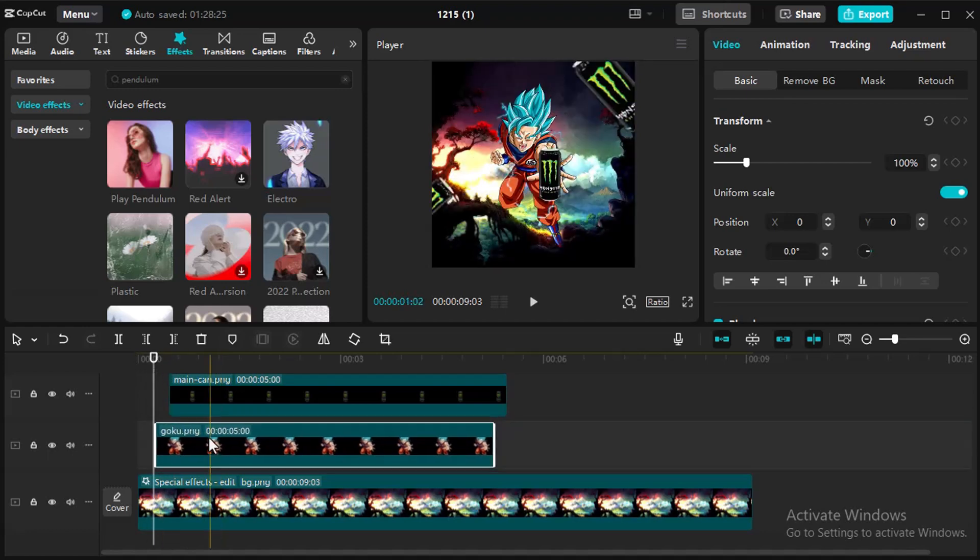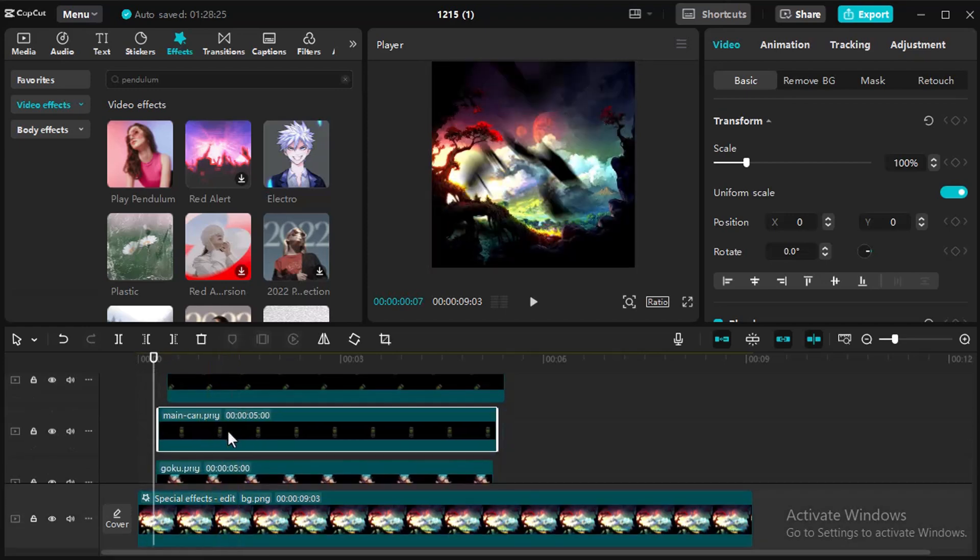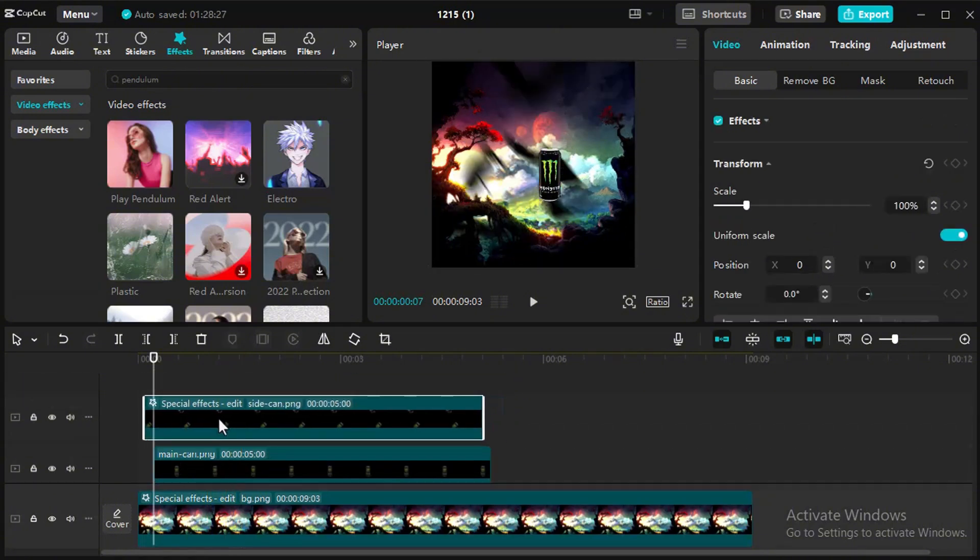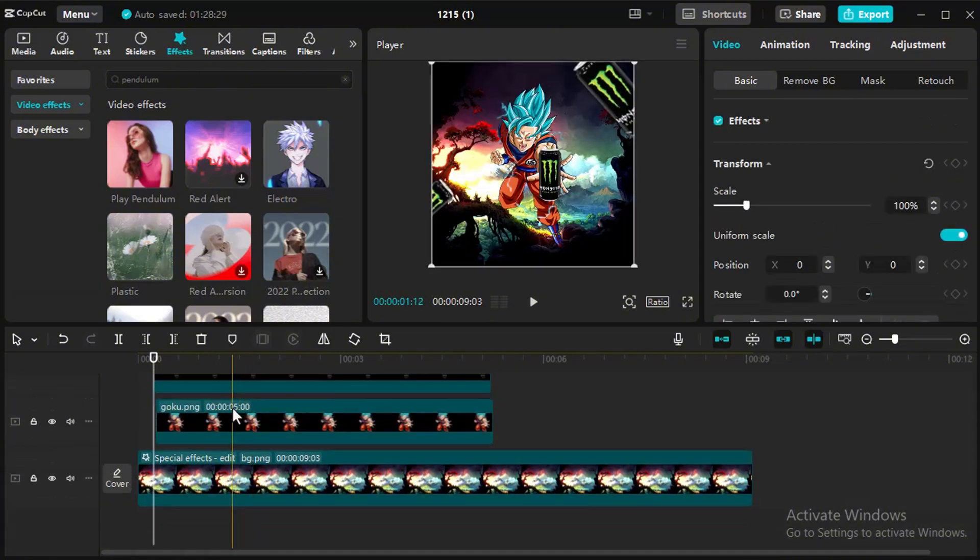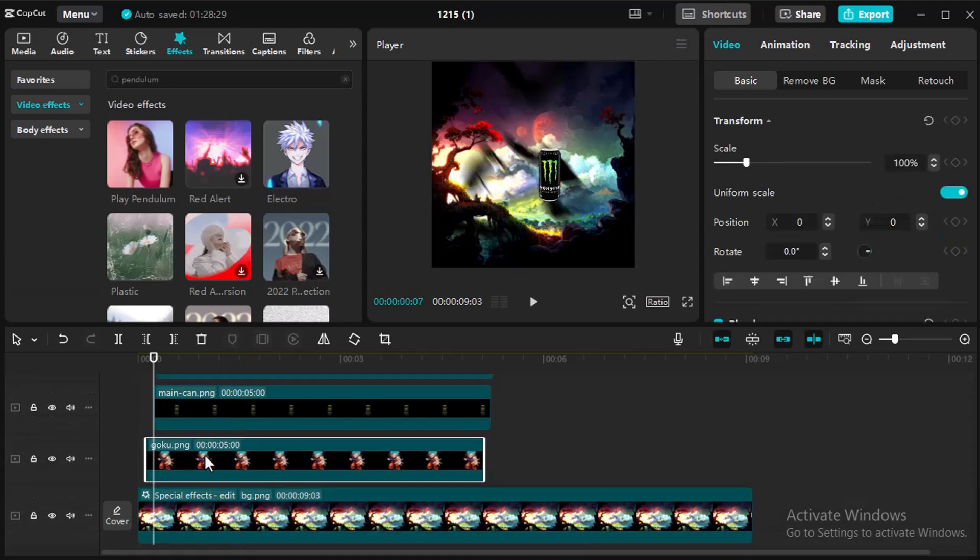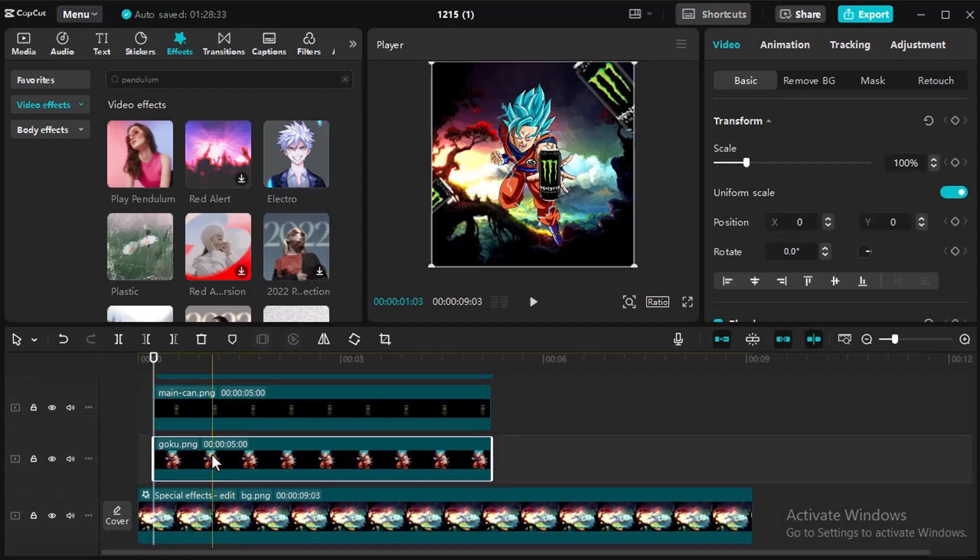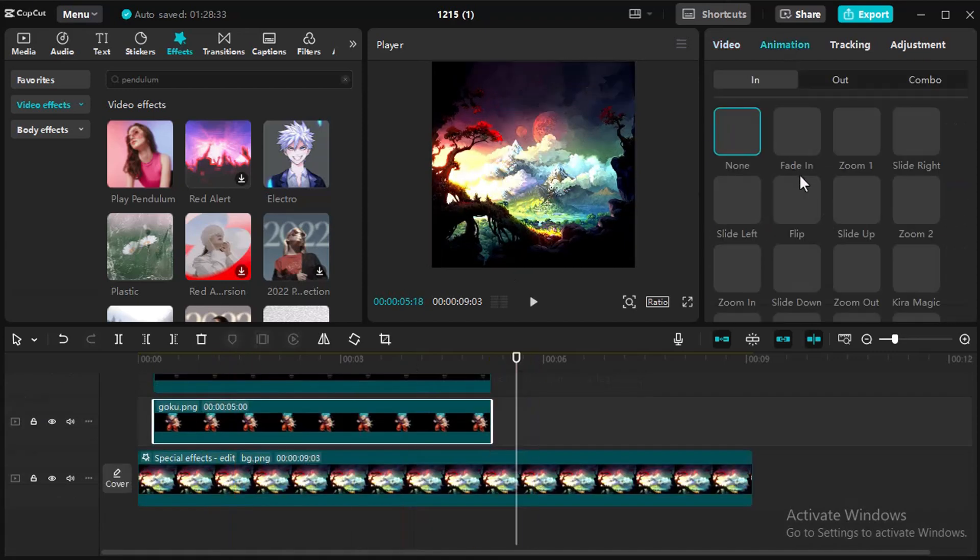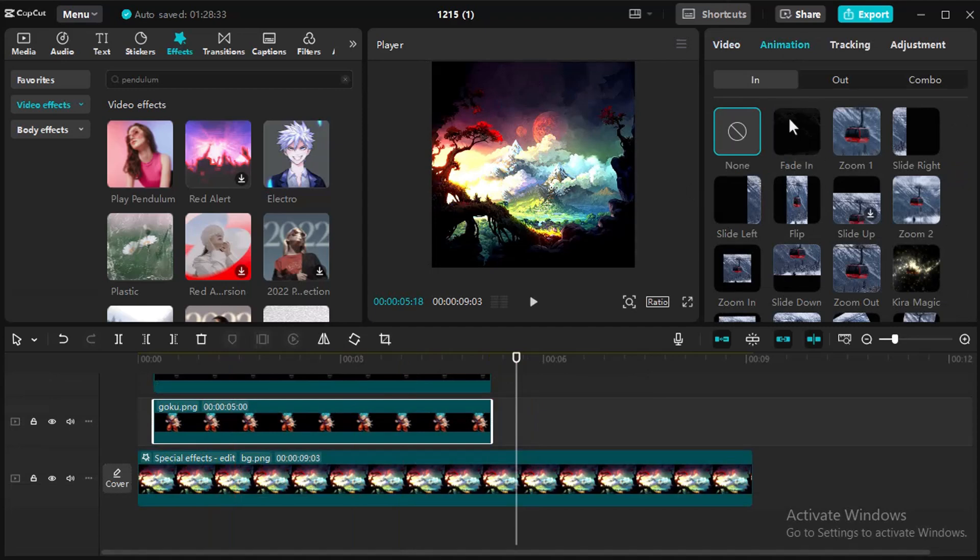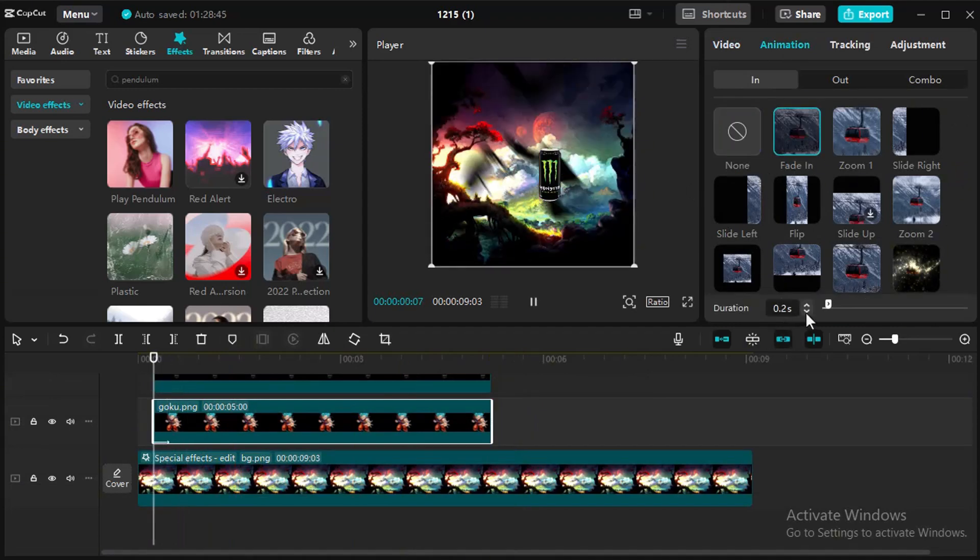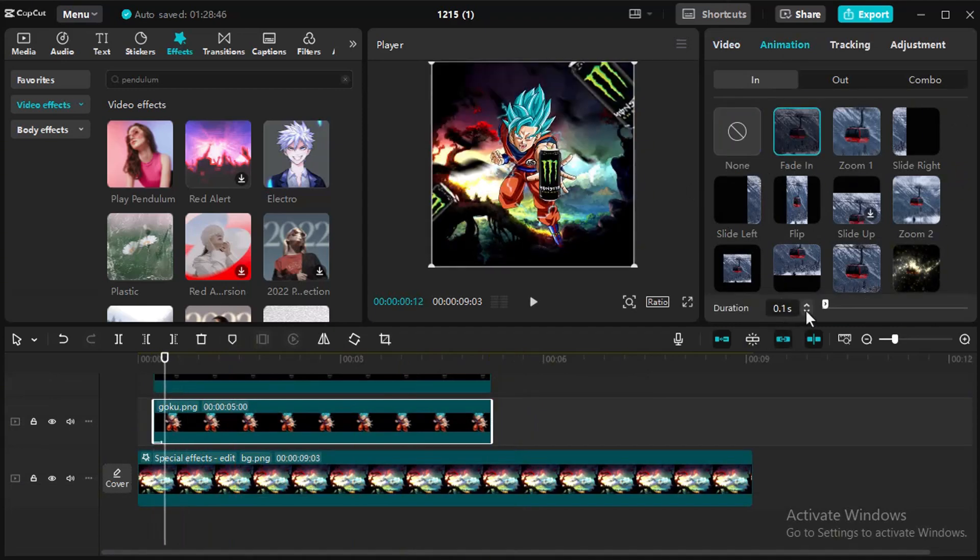We will add fade in effect in all layers so we need to bring back all the layers a bit closer. Select one by one layers and add fade in animation also same duration for all the layers except background.